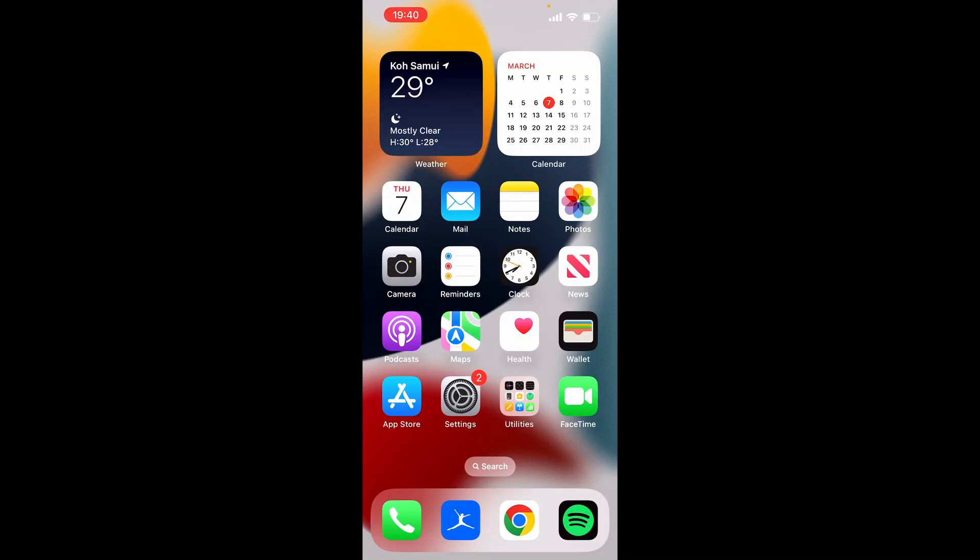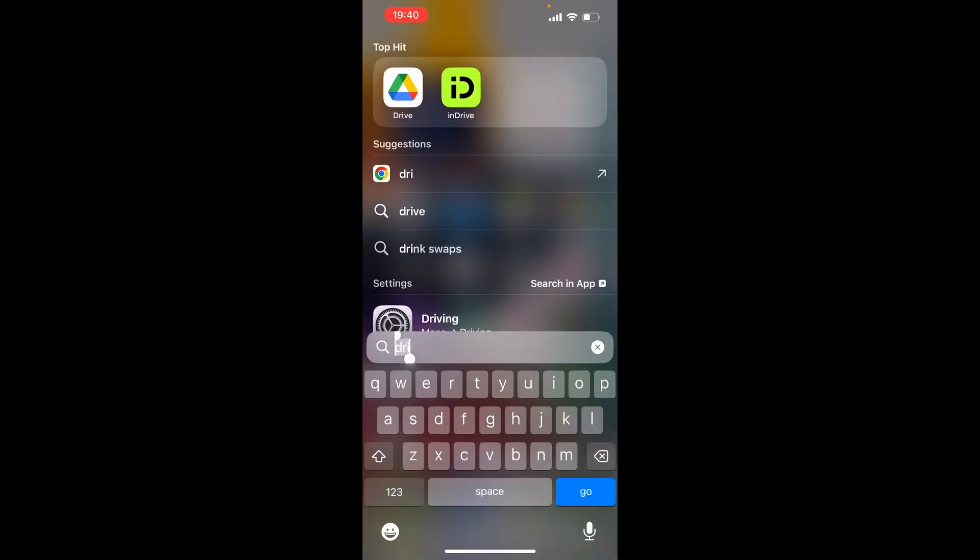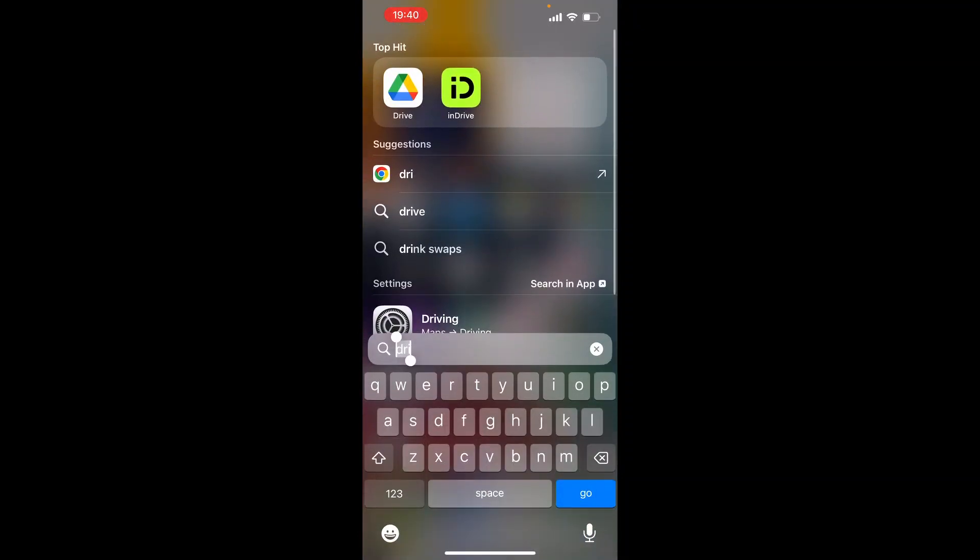In this video I'm going to show you how you can unzip a file in Google Drive on iPhone. So what you need to do is open up the Google Drive app.